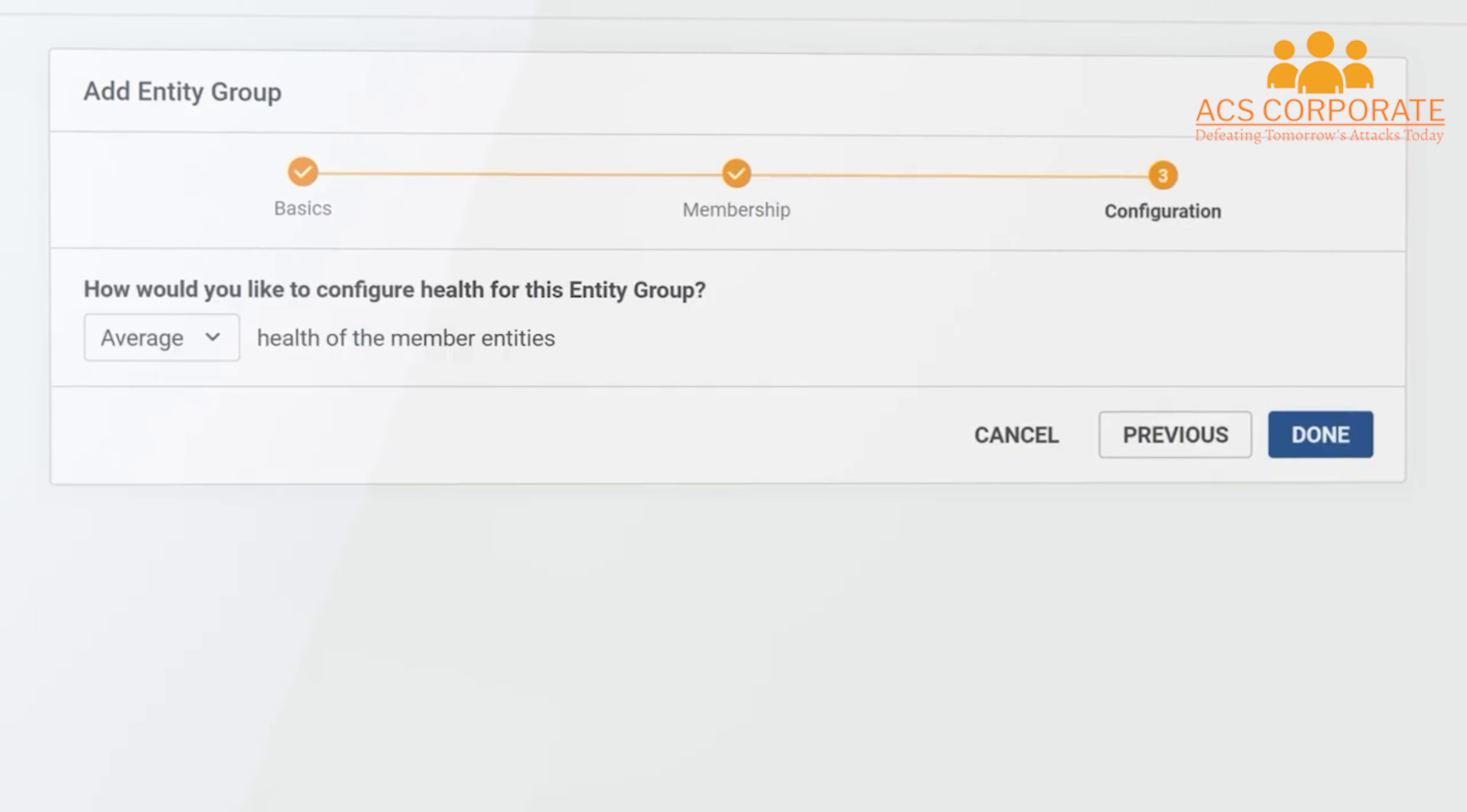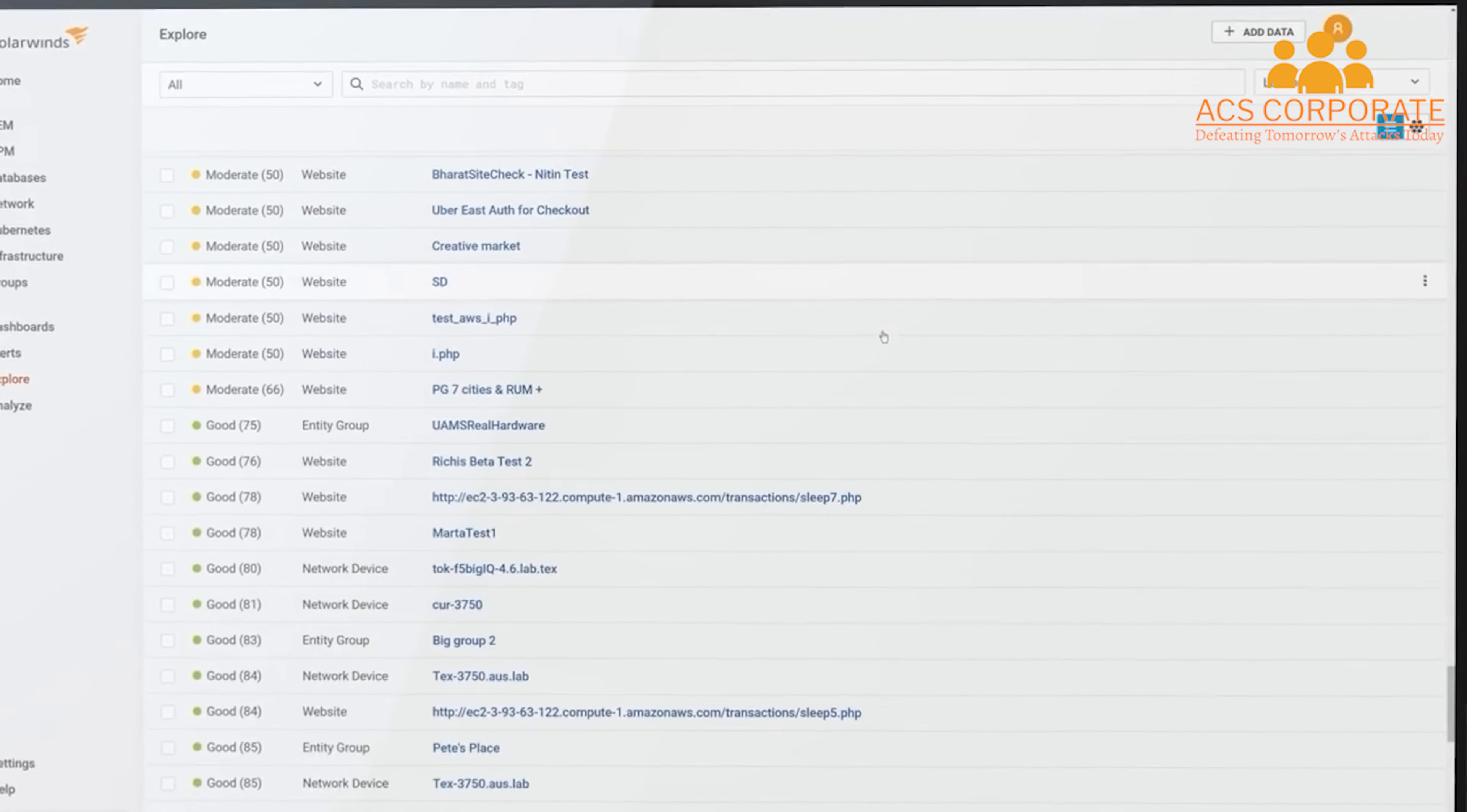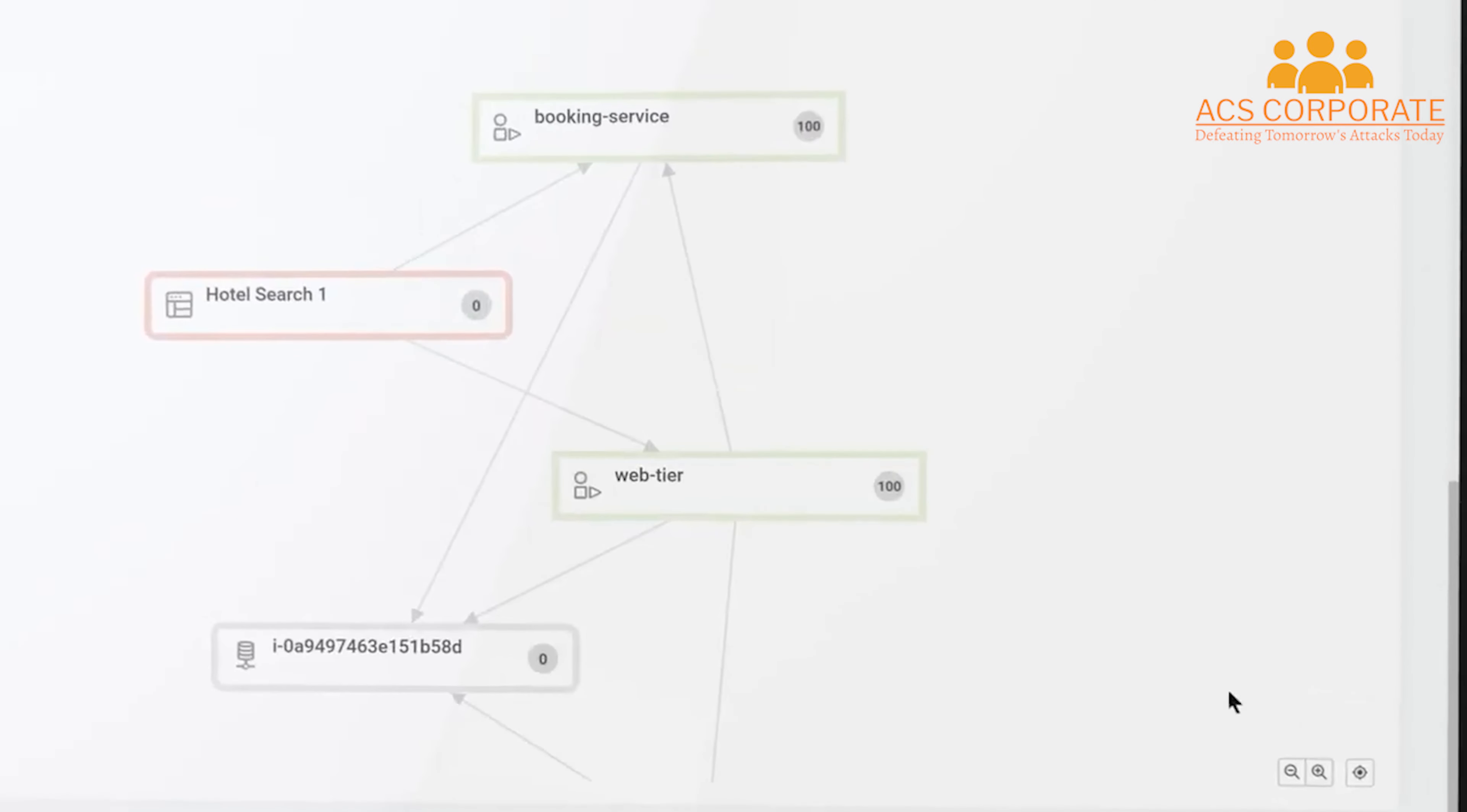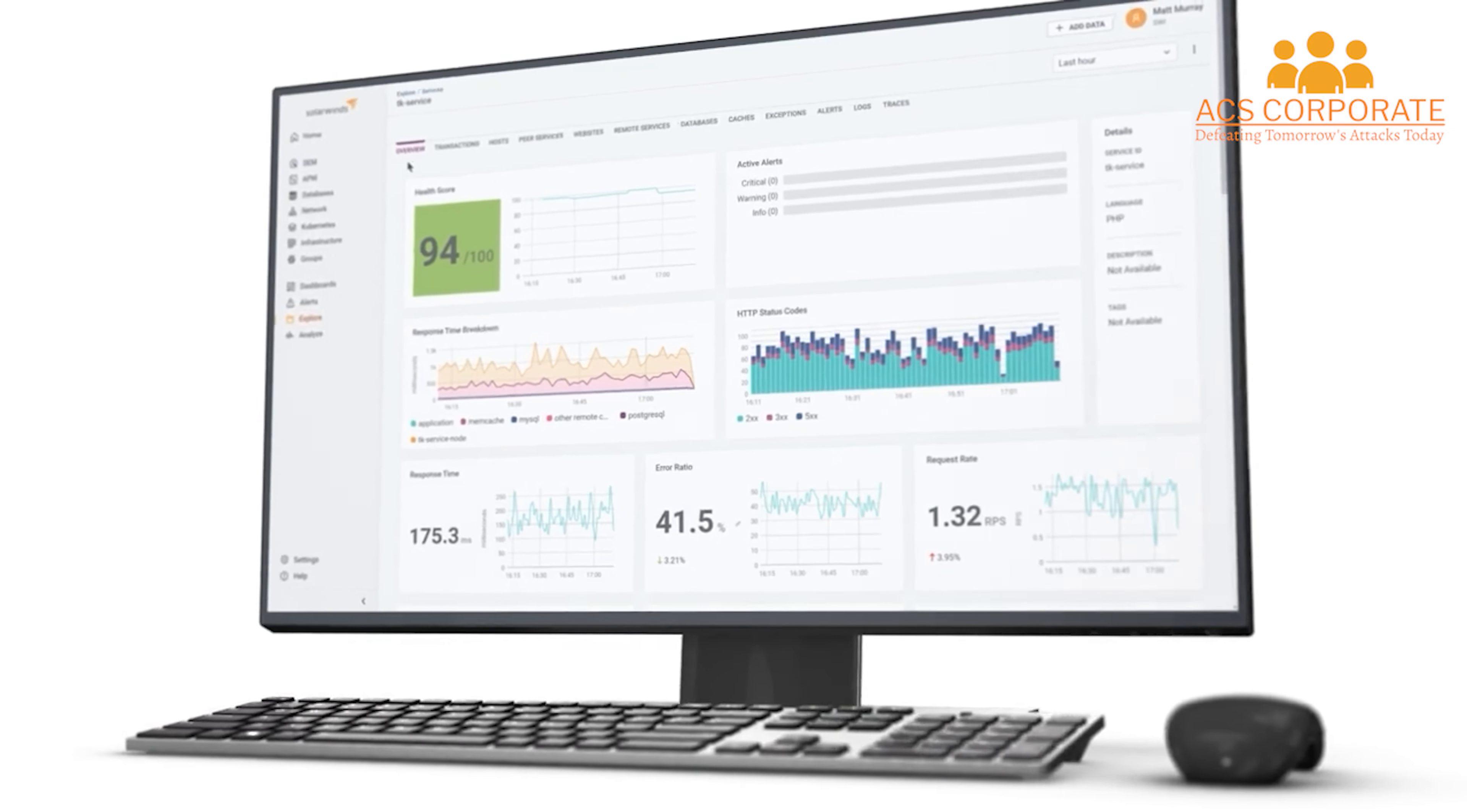Tech leads, SREs, and developers can then use these insights to identify the cause of poor application performance, whether a line of code, a database query, or the resource utilization of a container.